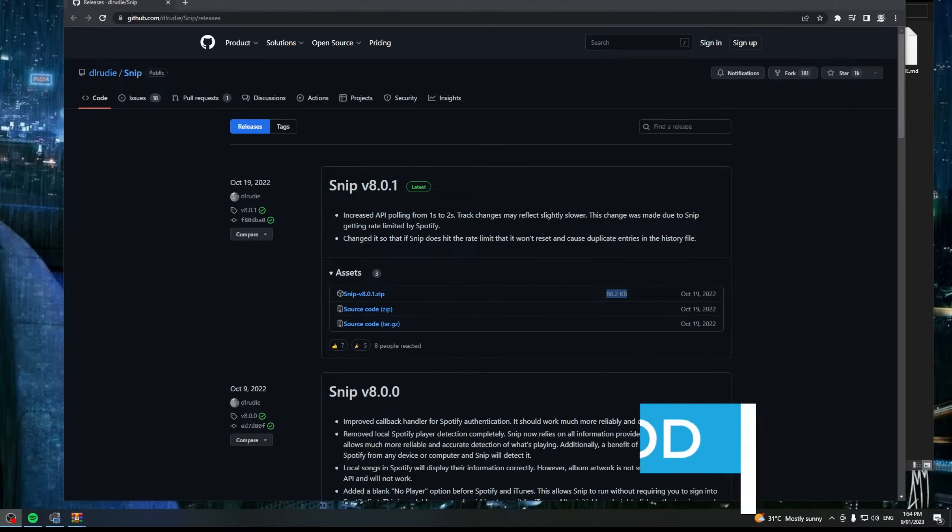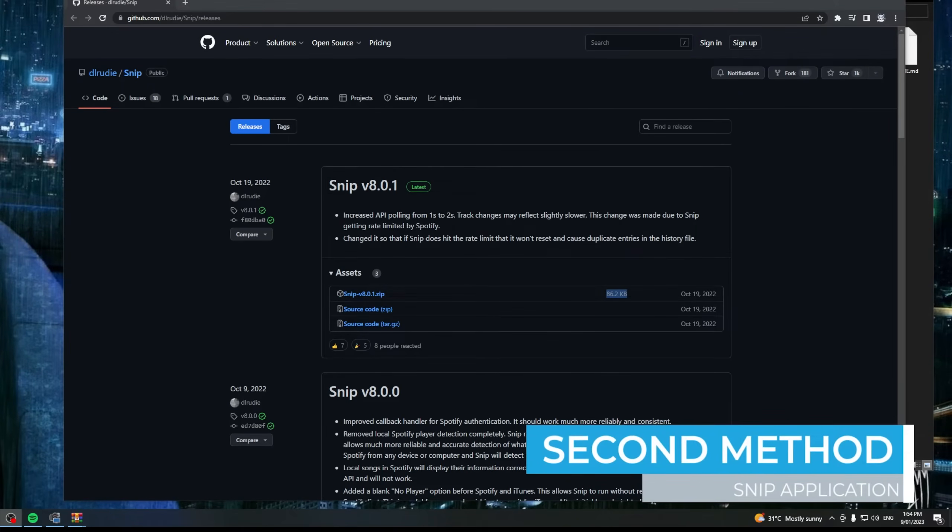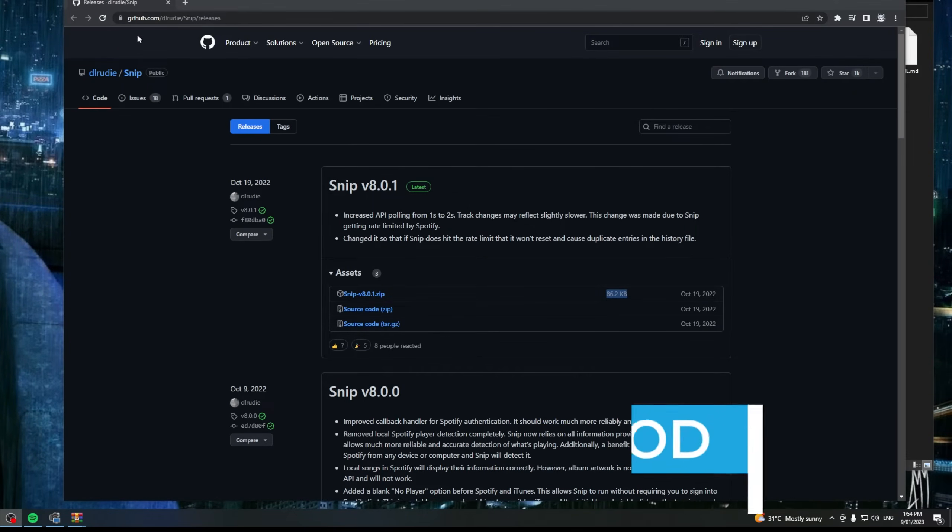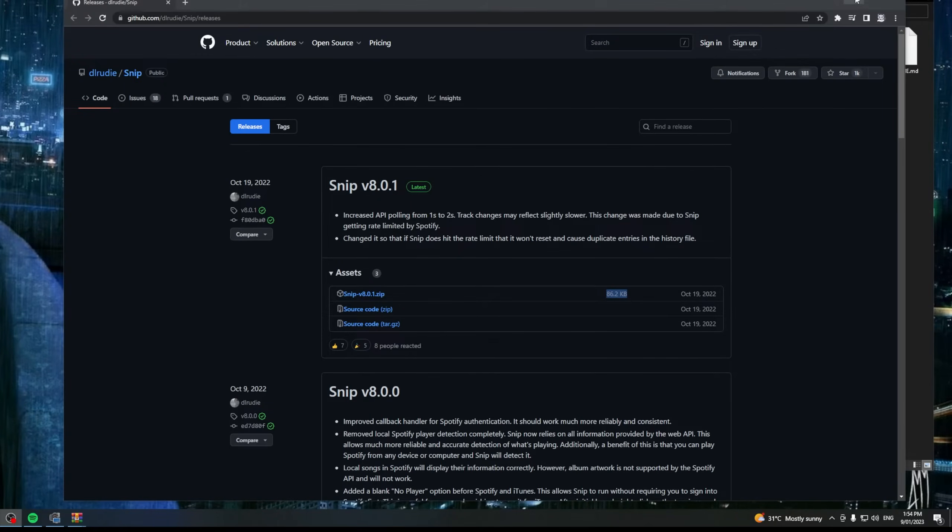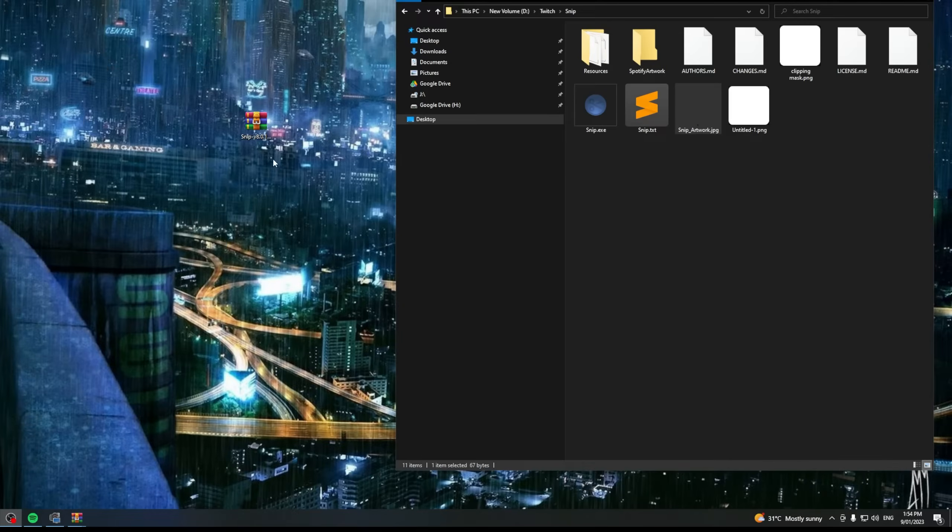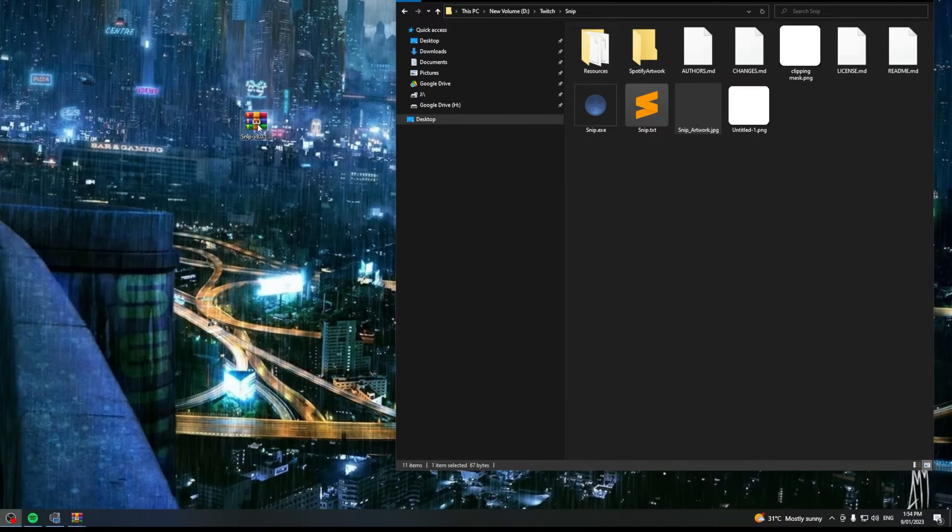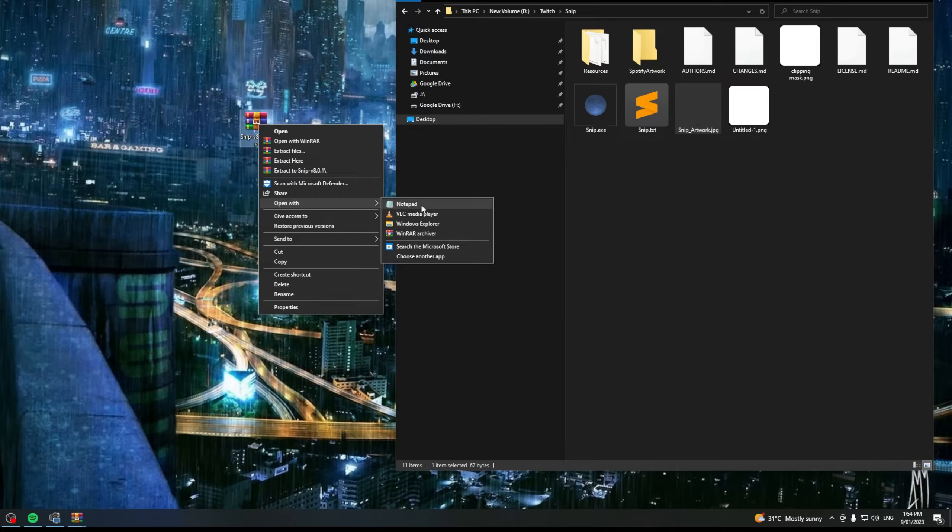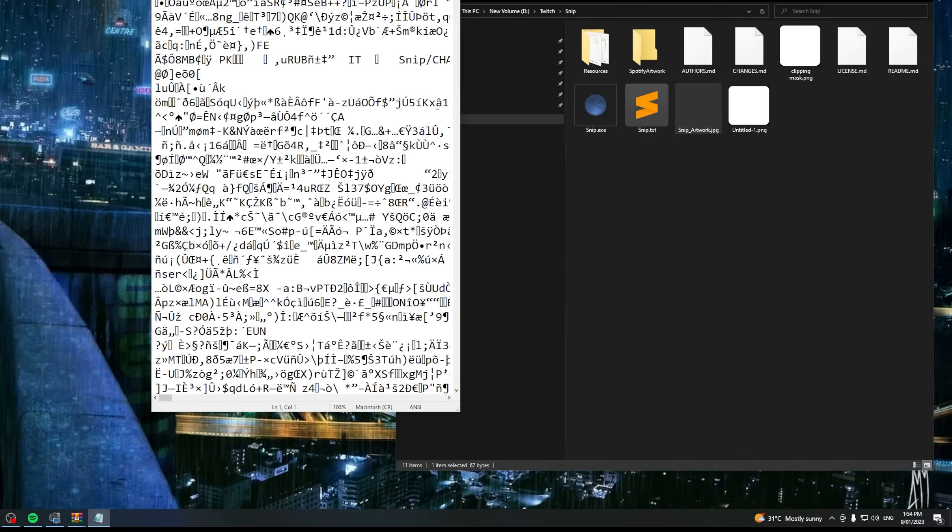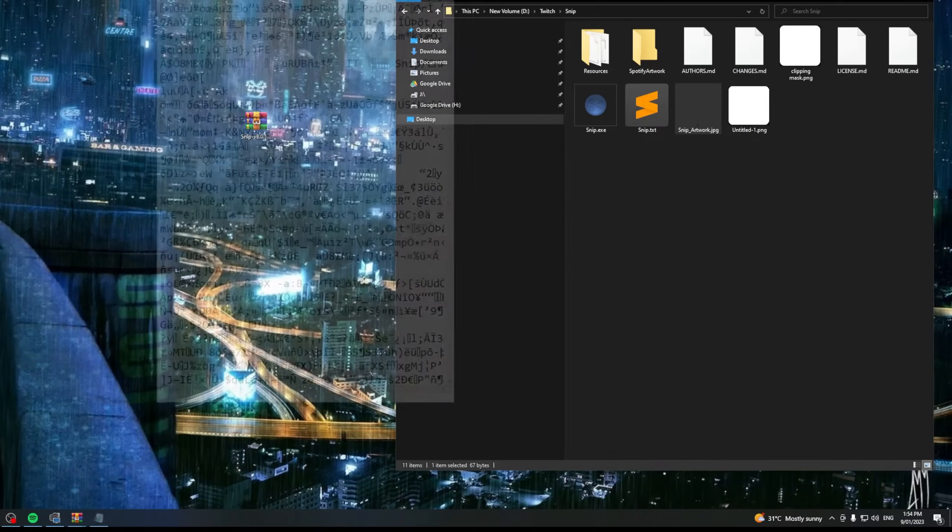Second method is probably my favorite which is an application called Snip. It's available free through GitHub. I'll put a link in the description below. All you want to do is go ahead and click on the latest version which is a zip file. I say this very carefully because the amount of people that have commented on previous videos saying how do I open up this file I can't open it.